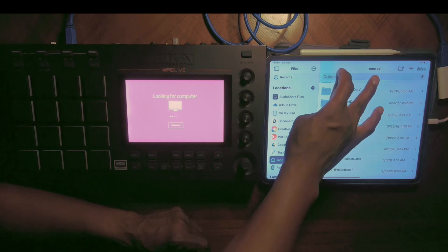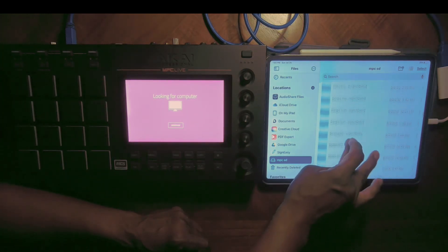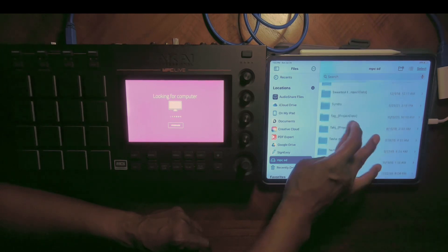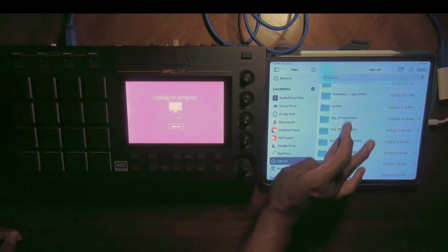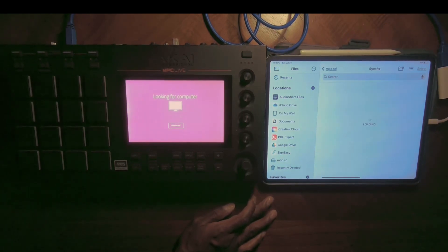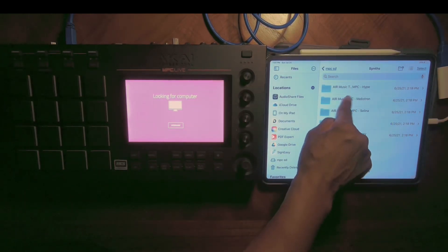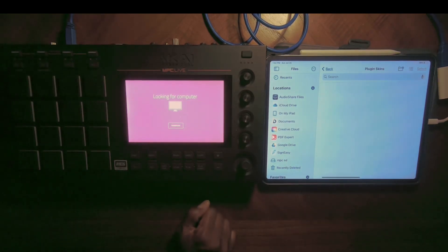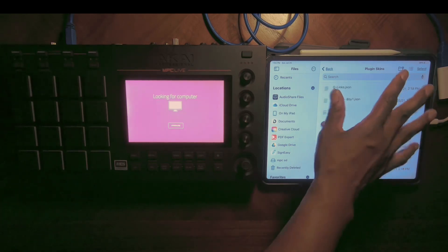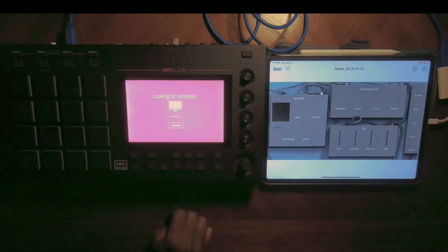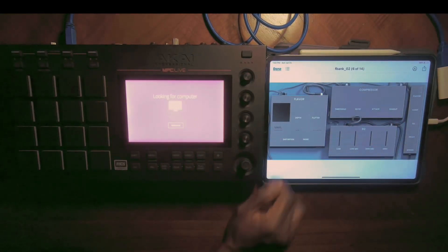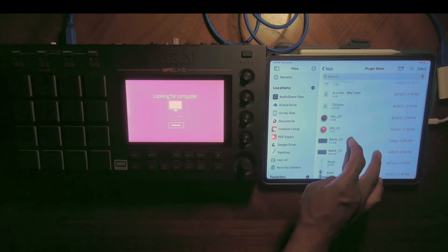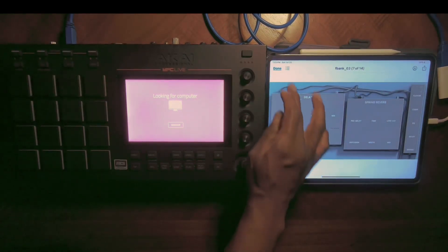This one's taking a minute because I do have a lot of files on this card. We're going to go to our Synth folder. You can do that by search or you can scroll through. Go to Synths and I'm going to choose the Mellotron plugin and edit the plugin skin. These are representative of all different skins that are in the Mellotron.